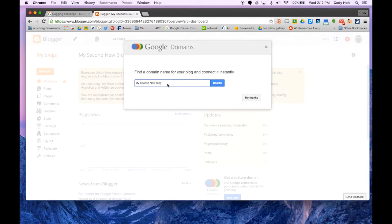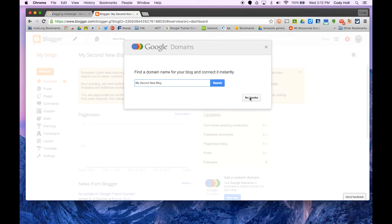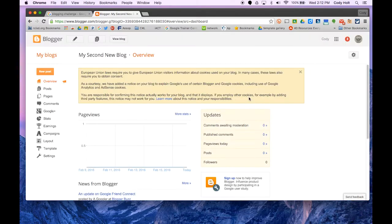Once you're in, it asks if you want to link it to a domain. If you already own a website and want to link to that, you can do that here. Otherwise, we can skip that.